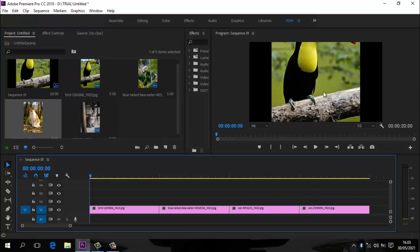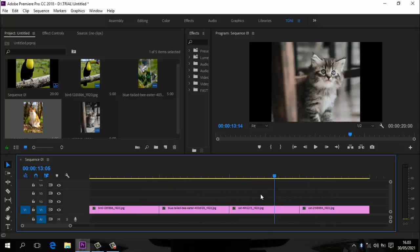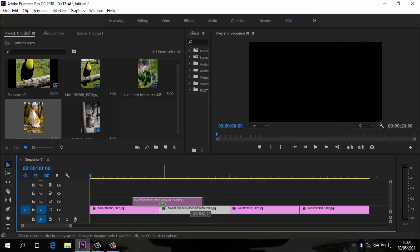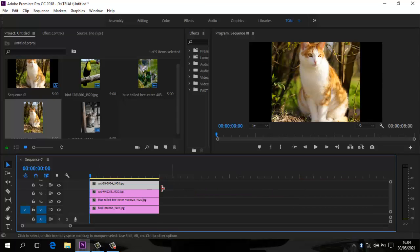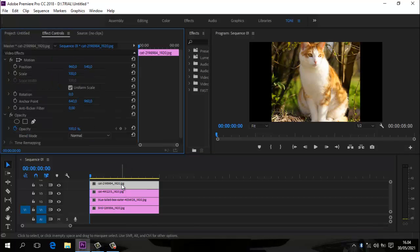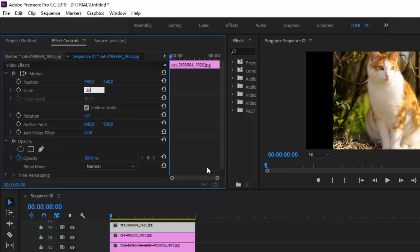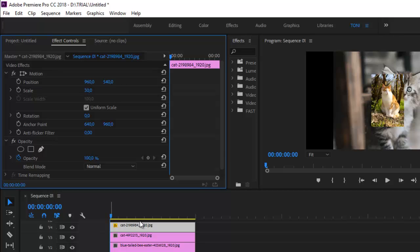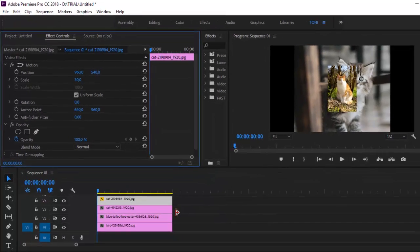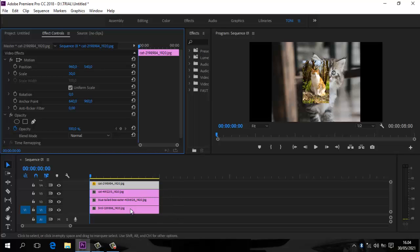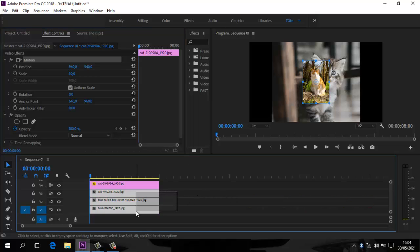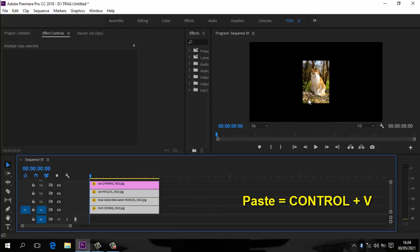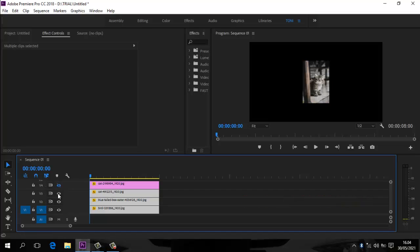Ukuran gambarnya besar-besar, jadi kita akan menyamakan ukurannya. Kita susun dulu, lalu buat semuanya menjadi 30% skalanya. Ke efek kontrol, klik yang pertama, buat 30%. Caranya tidak perlu satu per satu — kita copy motion-nya dengan Ctrl+C, blok ketiga klip di bawahnya, kemudian Ctrl+V. Otomatis semuanya menjadi sama ukurannya.